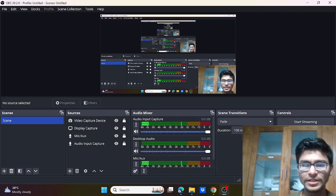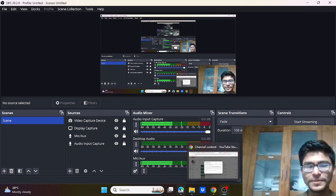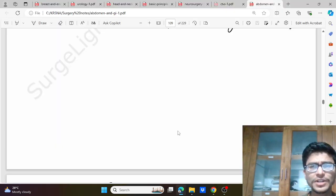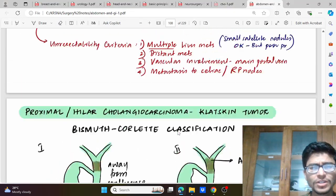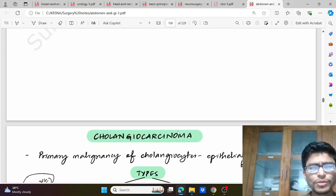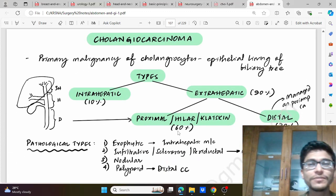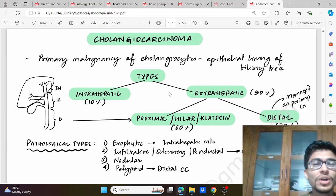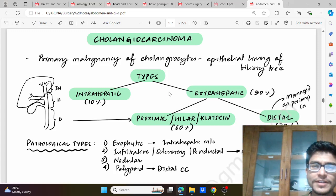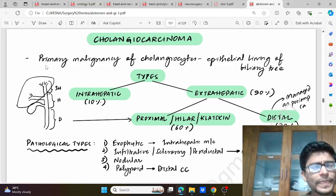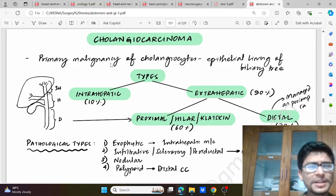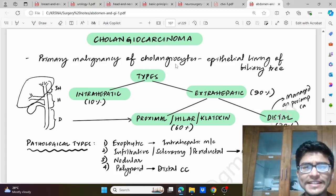Hello friends, now we'll be discussing cholangiocarcinoma. Before starting, I would like to thank Chandana Shree ma'am for sharing the wonderful notes with us — the link for the notes is given in the description below and these are very helpful for revision. So let's get started. Cholangiocarcinoma is the primary malignancy of the cholangiocytes, that is the cells of the bile duct.